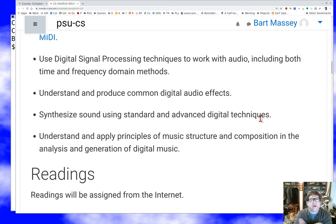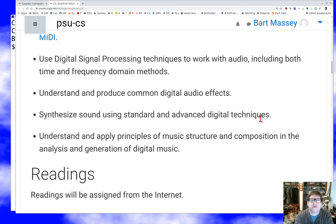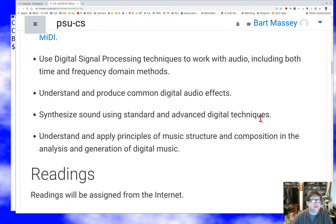We're going to use digital signal processing techniques to work with audio, including both time and frequency domain methods. I don't expect anyone coming into this course to be familiar with digital signal processing necessarily — probably 20% of you have done a little bit of it. We're not doing a full DSP course here; we're going to get some basic stuff done, build a few working examples, and learn how to work with sound. Just recording and playing back sound is boring — we're going to make new sounds and process existing ones.